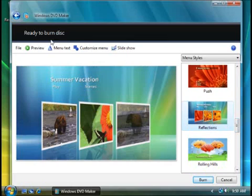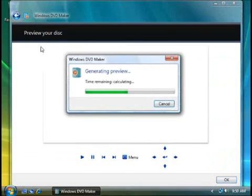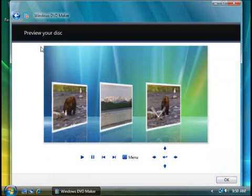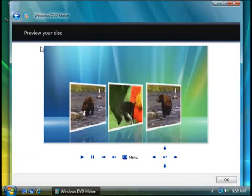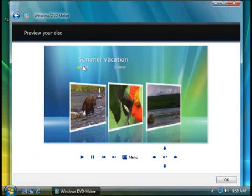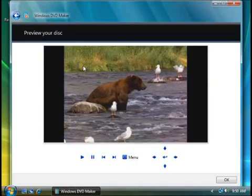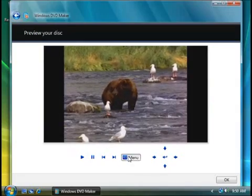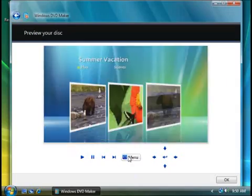To see how the menu will look and behave, click preview. Click a button or image to play the video, to skip to specific scenes, or to choose other options.